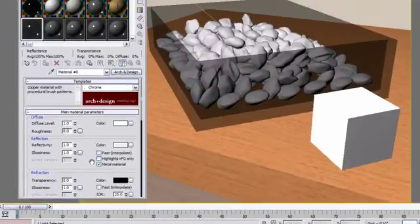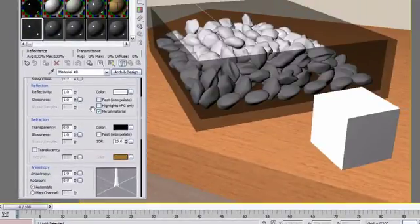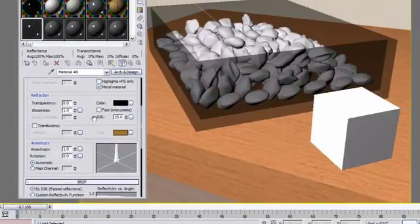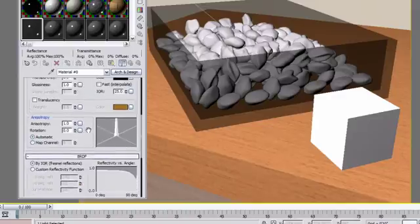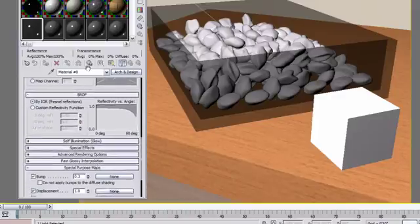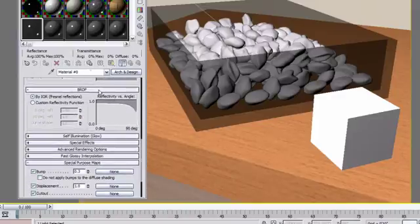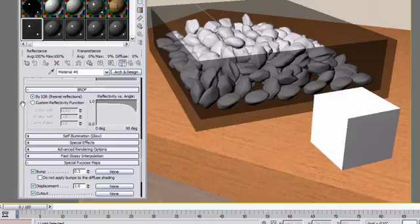The arch and design materials are definitely for a more advanced user, but you will find that if you need to create your own materials with your own textures, they will come really handy, and you will soon become comfortable using them.